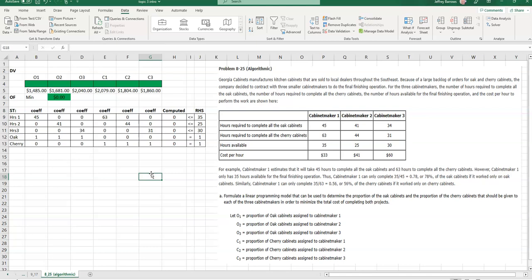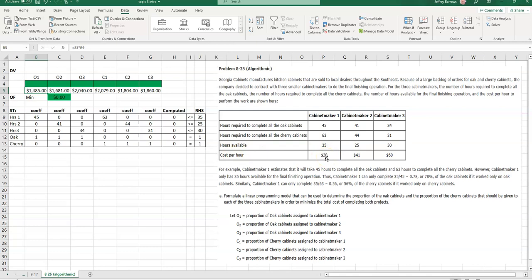In terms of these objective function coefficients, since we're talking about the proportion of work on each type of cabinet by each cabinet maker, 1485, let me explain where that comes from. First off, we know that the cost per hour for cabinet maker 1 is $33 per hour, whichever type of cabinet he is working on. If he were to complete, and we know that he can't because he only has 35 hours available, the amount of money that we would pay this cabinet maker at most would be 45 hours times $33 per hour, and that's how we come up with 1485.